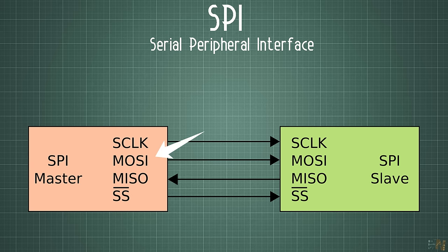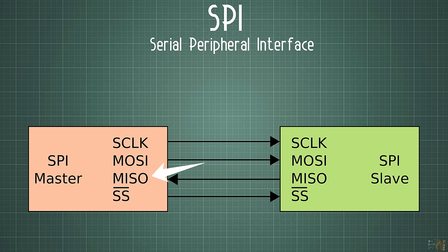MOSI, which is the master output slave input, MISO, which is master input slave output, and the chip select wire plus the ground reference. So using a total of 5 connections, we could send the data.